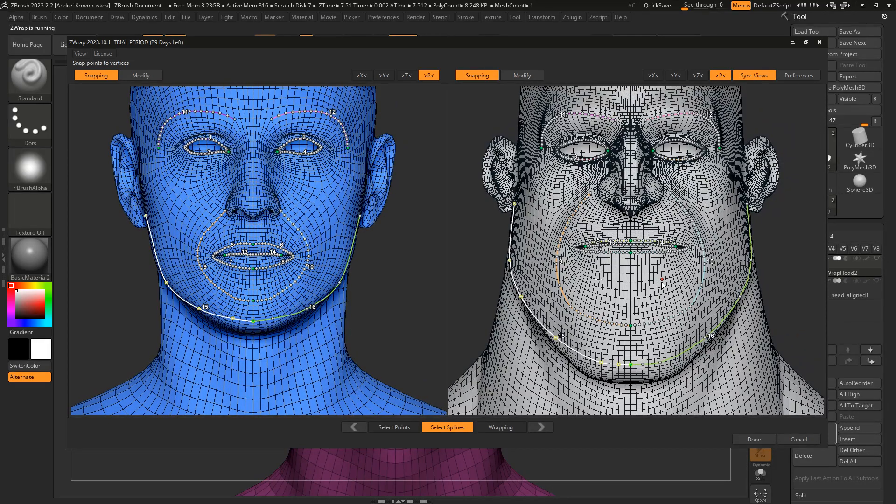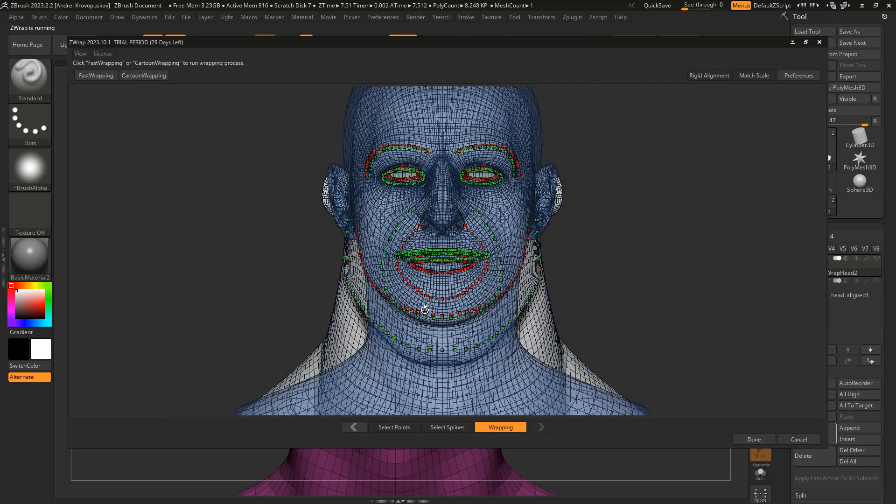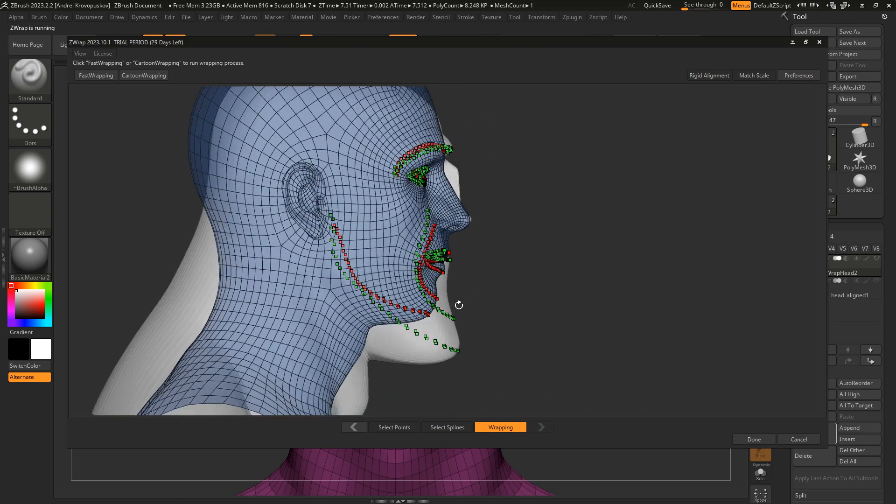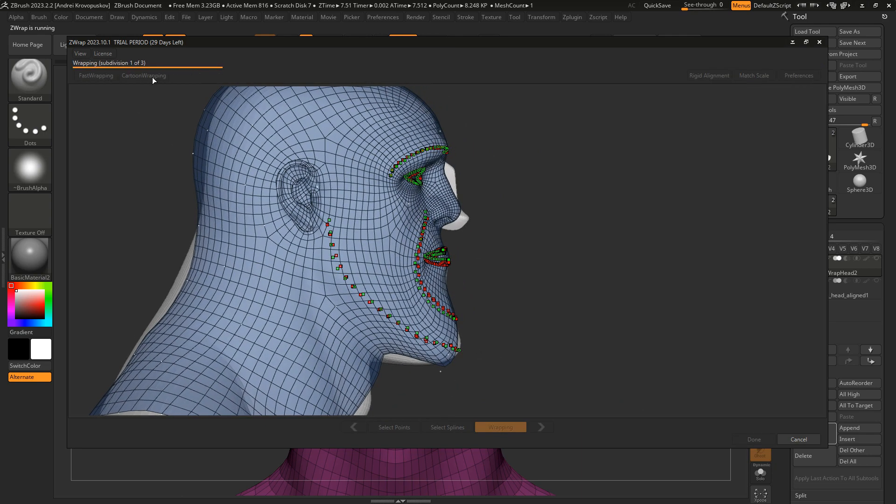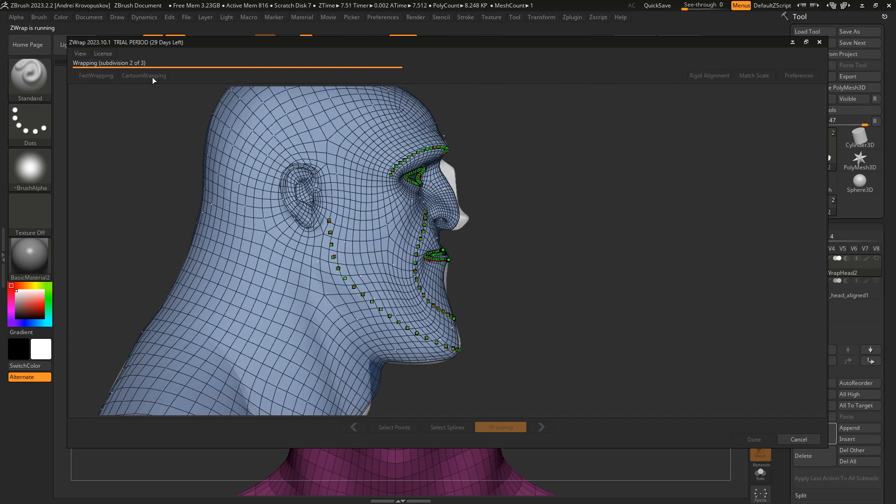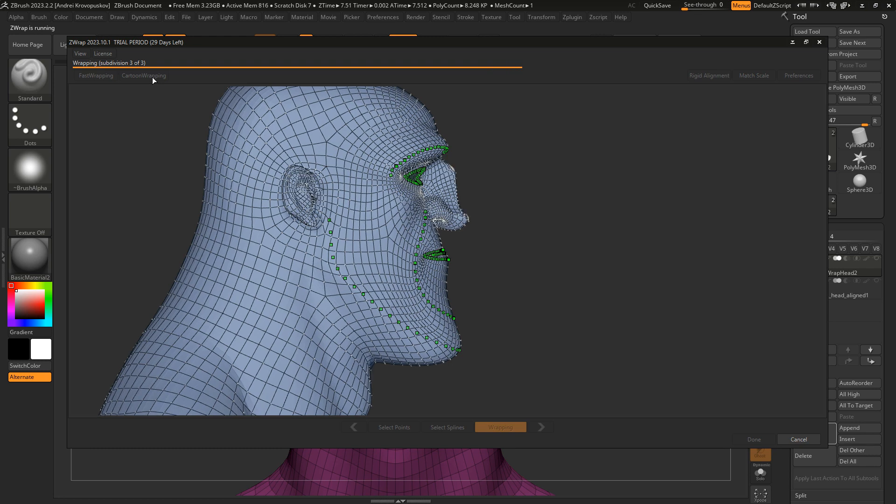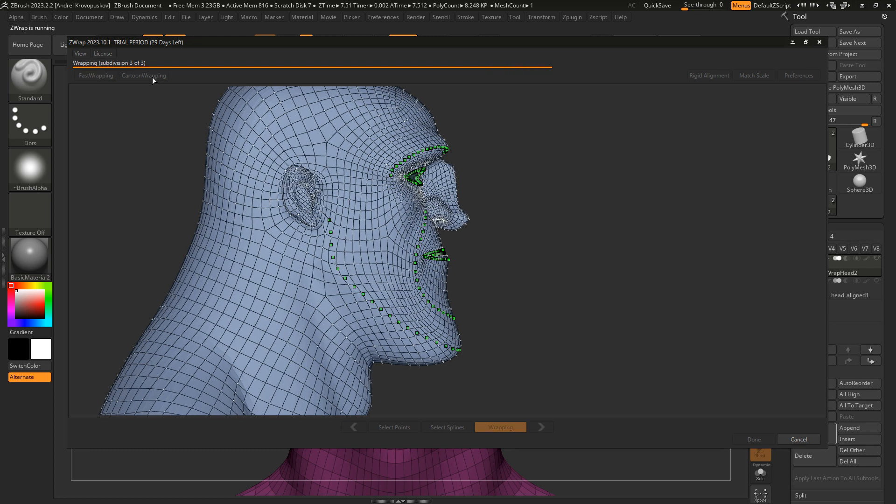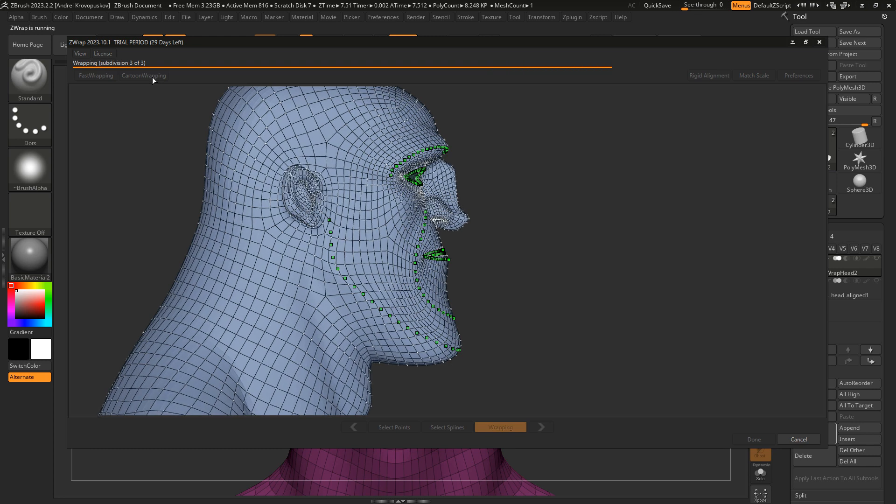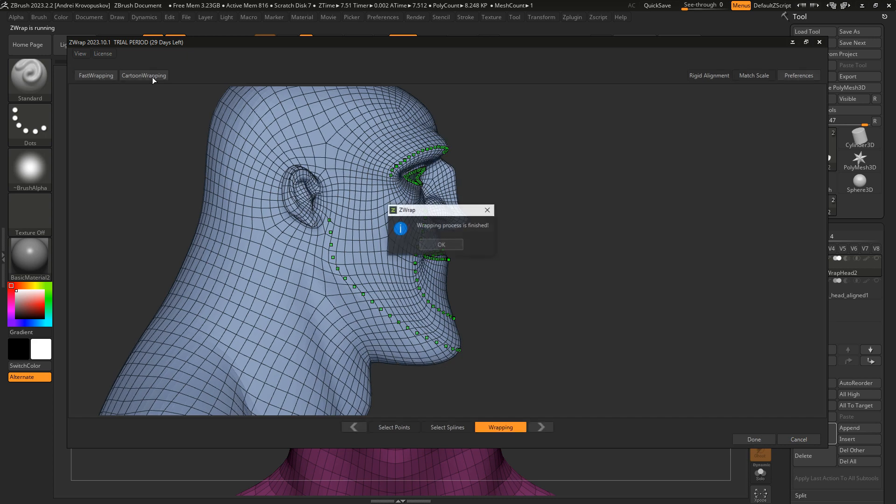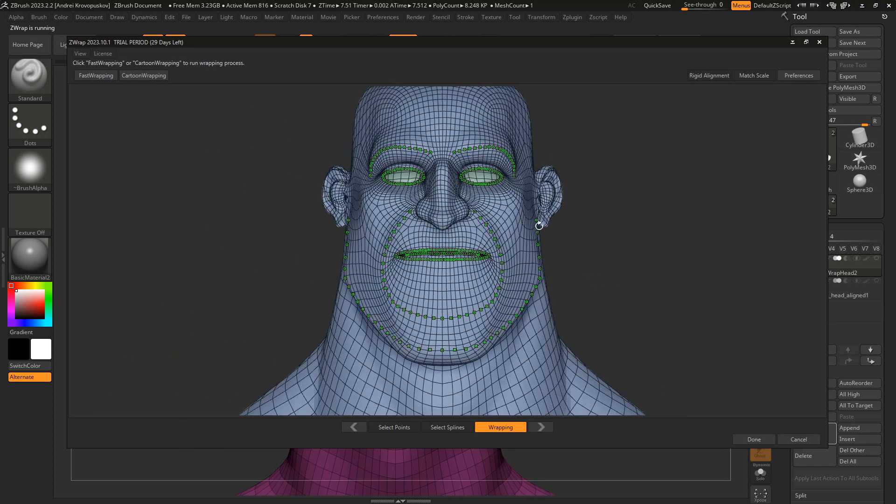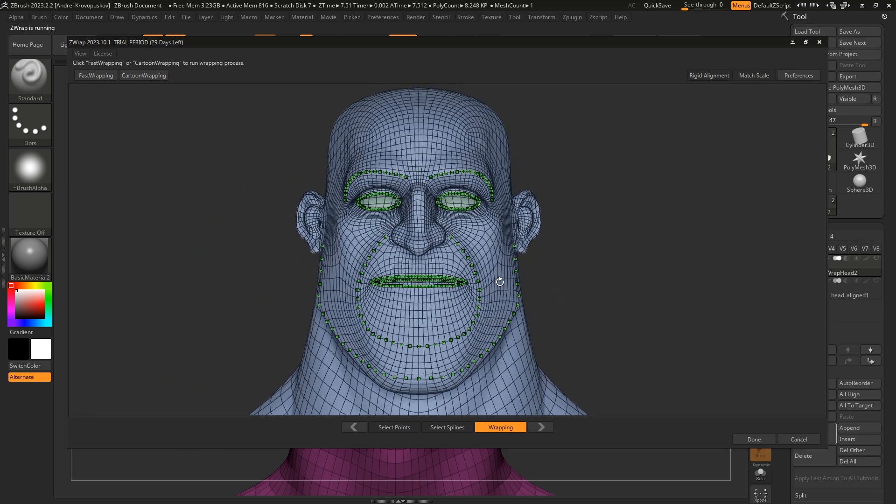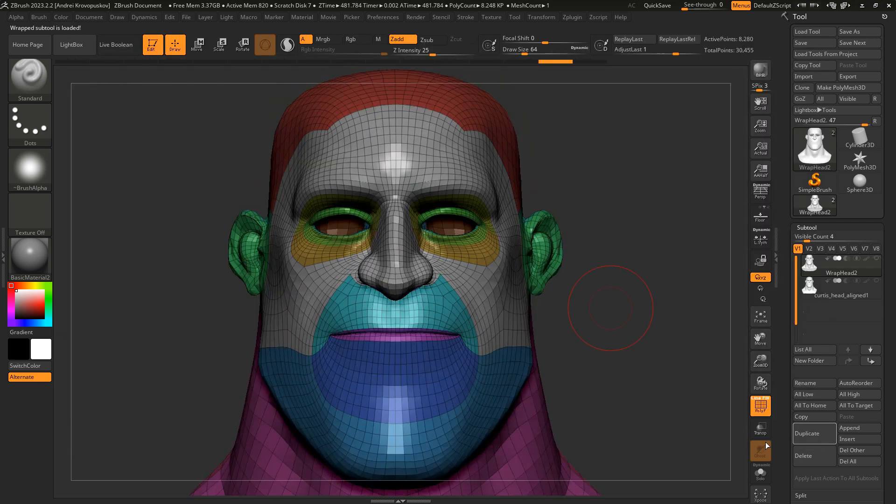Now we can switch to the wrapping mode. Let me turn off the wireframe. Now we can click the cartoon wrapping button again. And here is our wrapped result. Let's click done. And here you can see the final wrapped model.